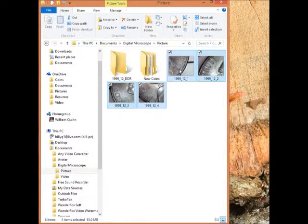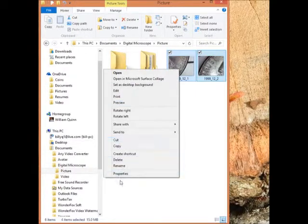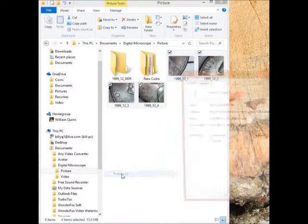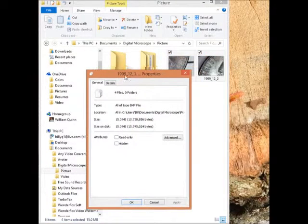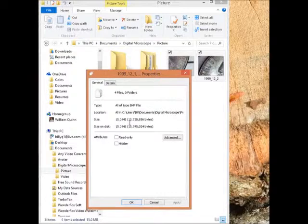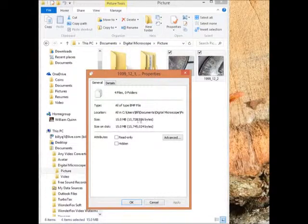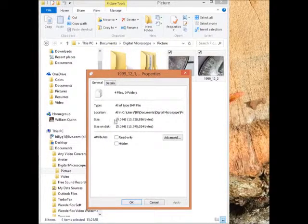Right click properties. And this is the size. Look at this. Fifteen megabytes. Okay, that's bytes, that's K, and that's meg. So fifteen megabytes of space that's used on my hard drive right now.